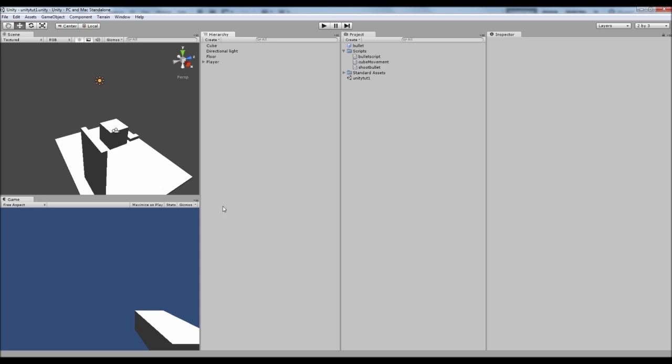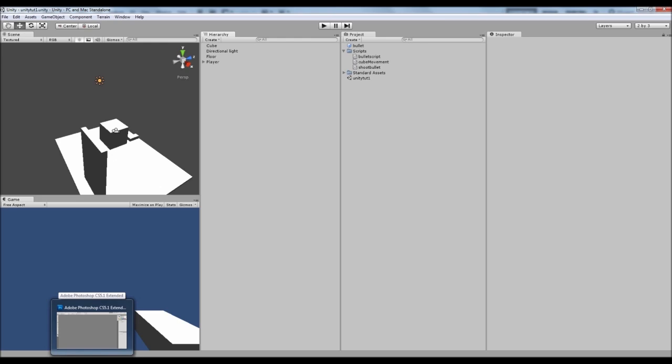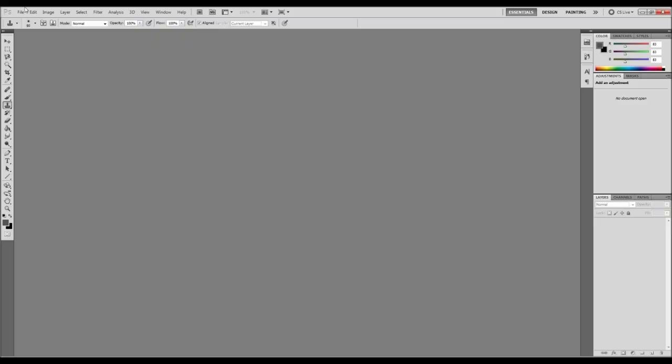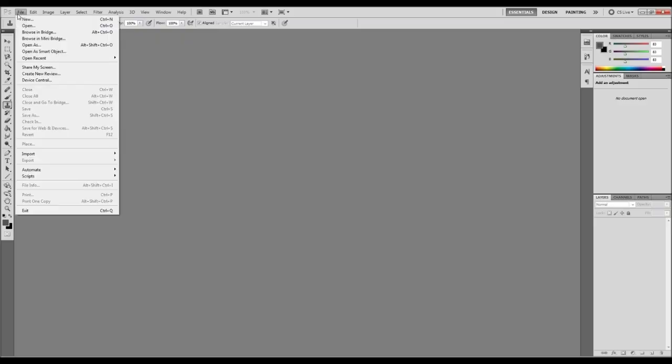The first thing we're going to do is open up Photoshop. Now if you don't have Photoshop you can download GIMP and I'll put it in the description. That's a free version and it works pretty much the same. We just need to be able to create a PNG. You could probably do it on Paint or something but I prefer to use Photoshop because it's something that I've got.